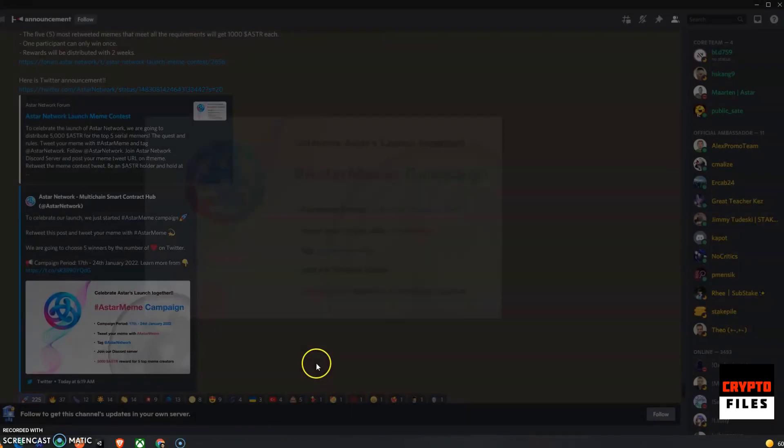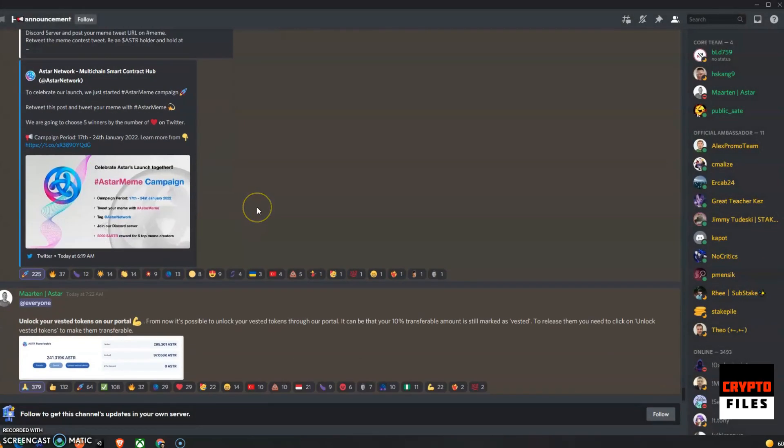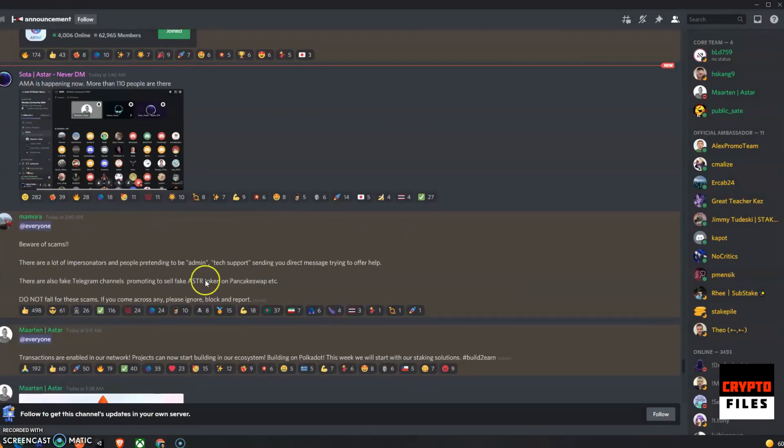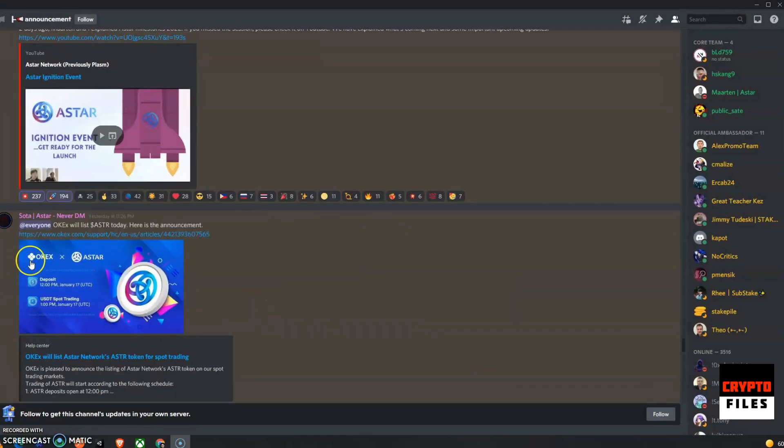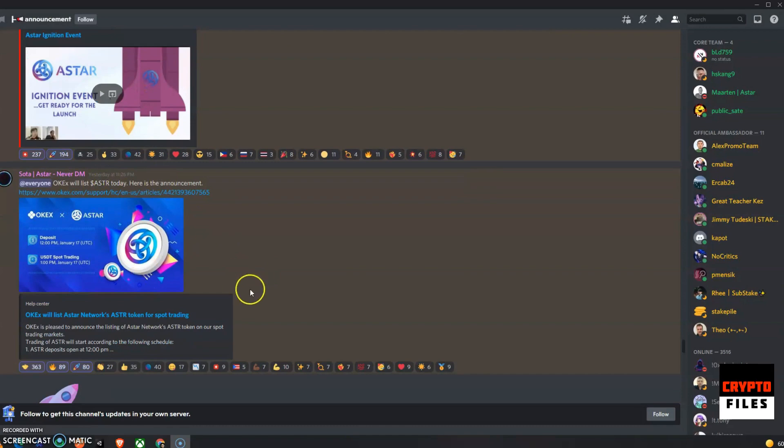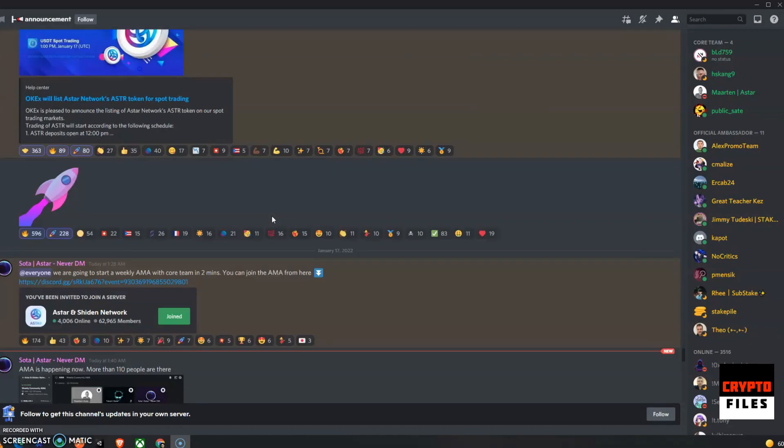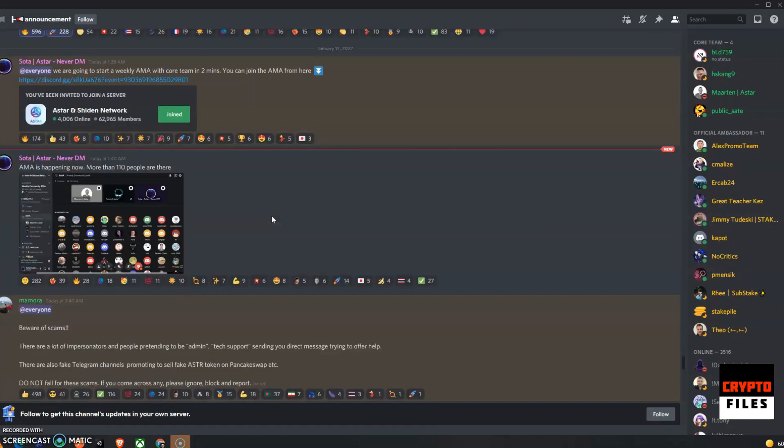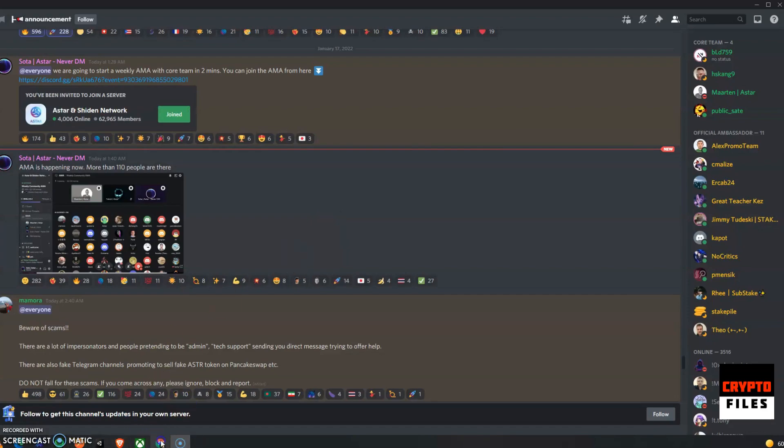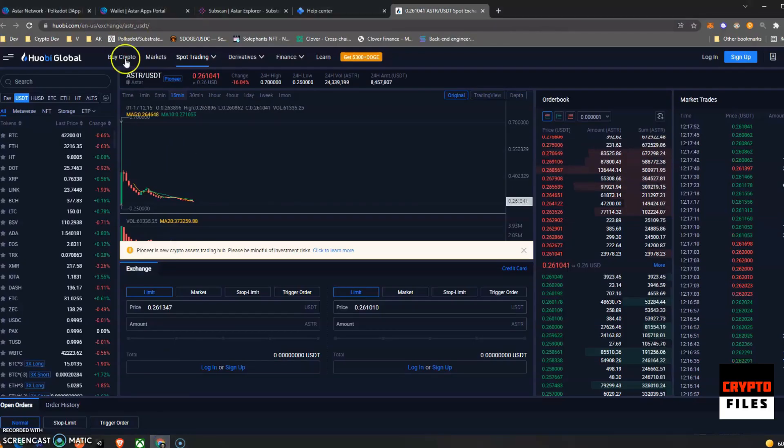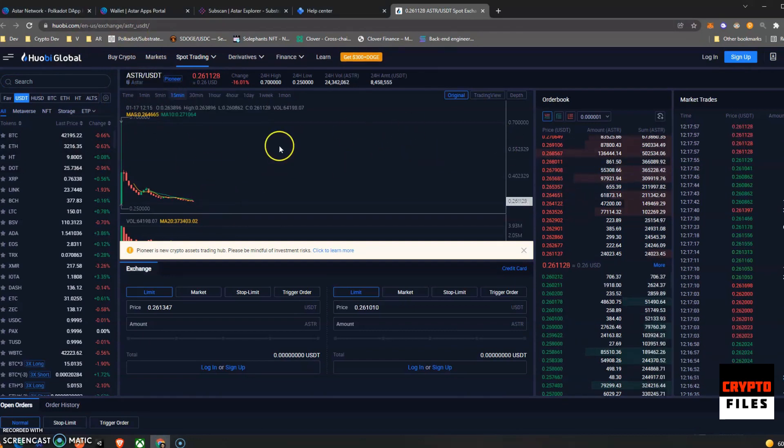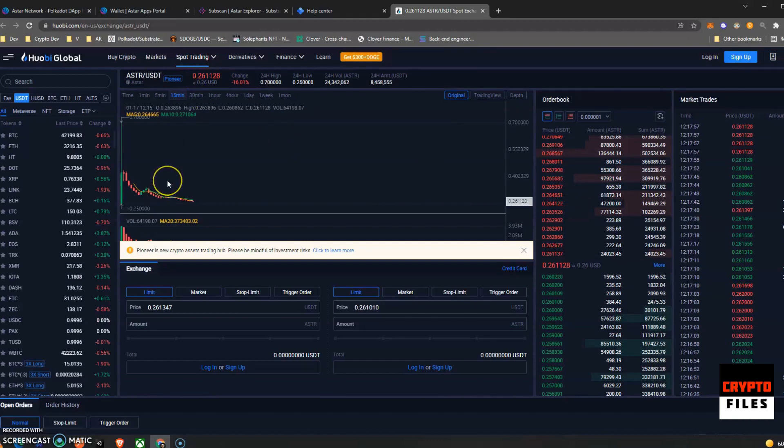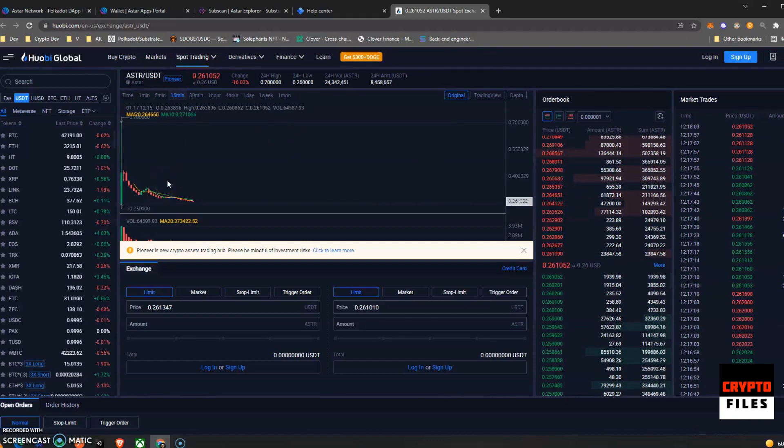They're going to go ahead and choose five winners for a total of 5,000 ASTAR. So they're celebrating the launch, very cool. And last but not least, we have good news. Huobi is listing ASTAR. So that's been listed. If we go to that specific site, this is Huobi Global. They have listed ASTAR against the USDT.